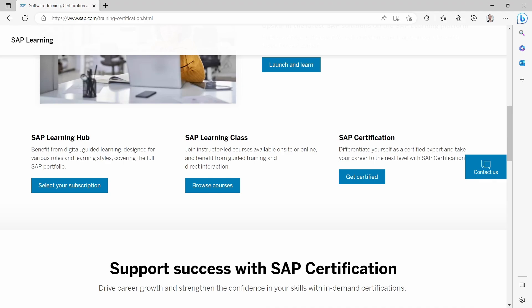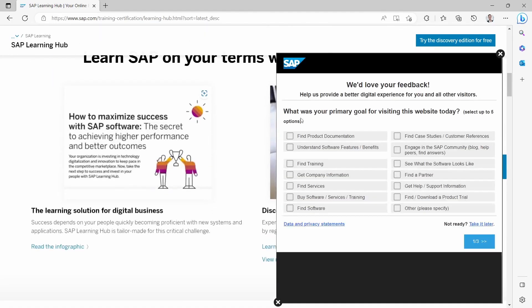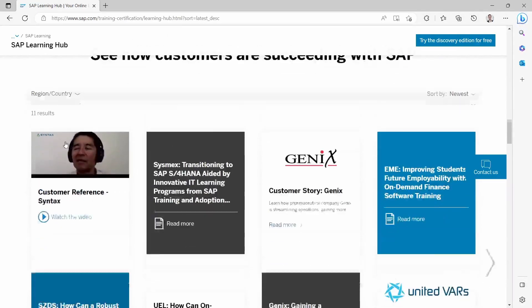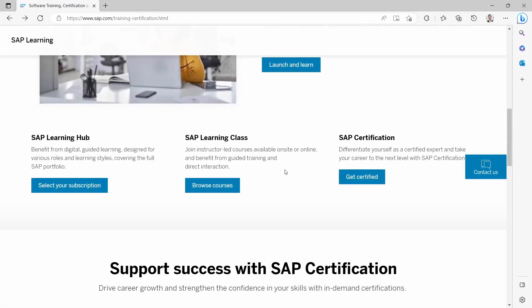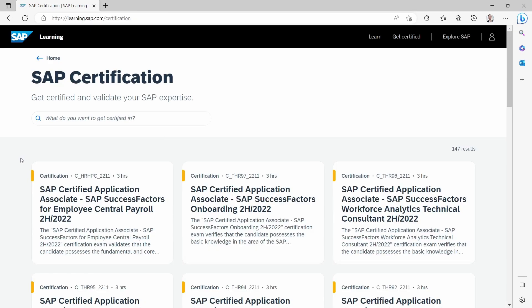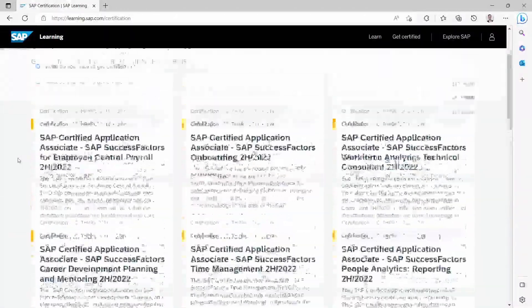With SAP Certifications, you will get a certificate for one specific area, for example for a SAP Finance Consultant role or whatever you'd like to do. For Learning Hub, you can select your subscription and discover all the possibilities. Going one step back to SAP Certification, you can also choose what kind of certificate you want to have.